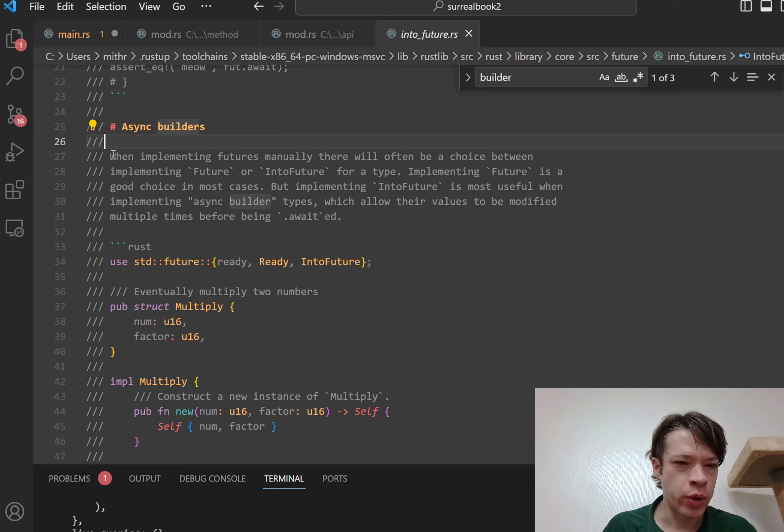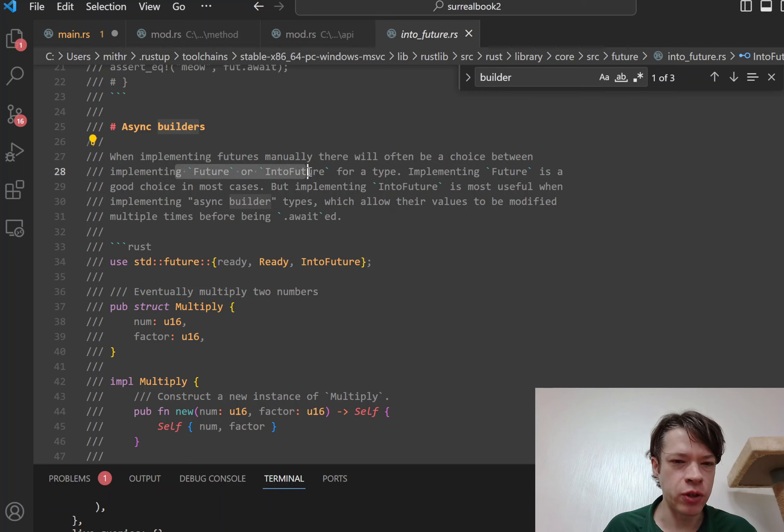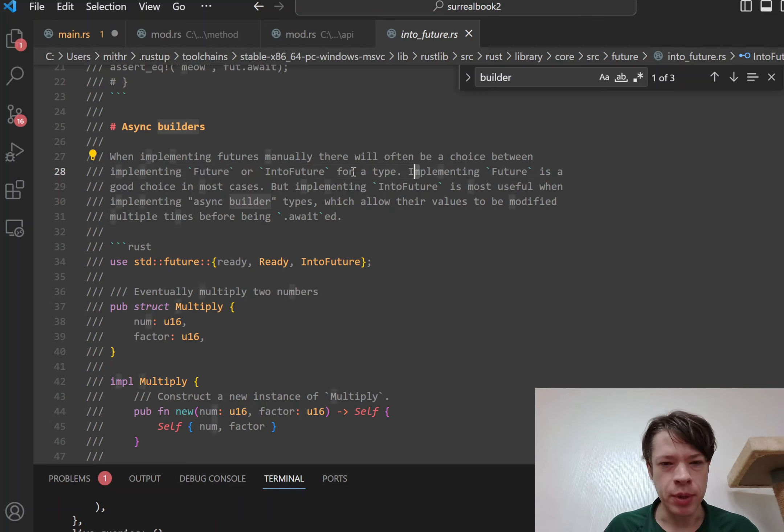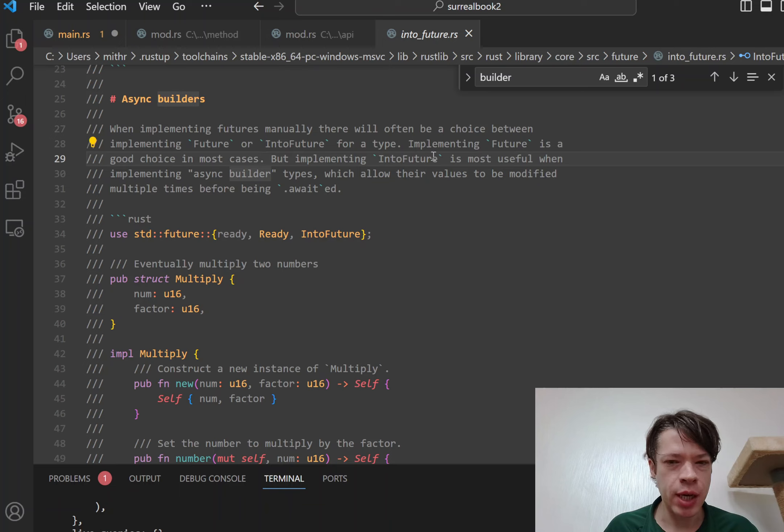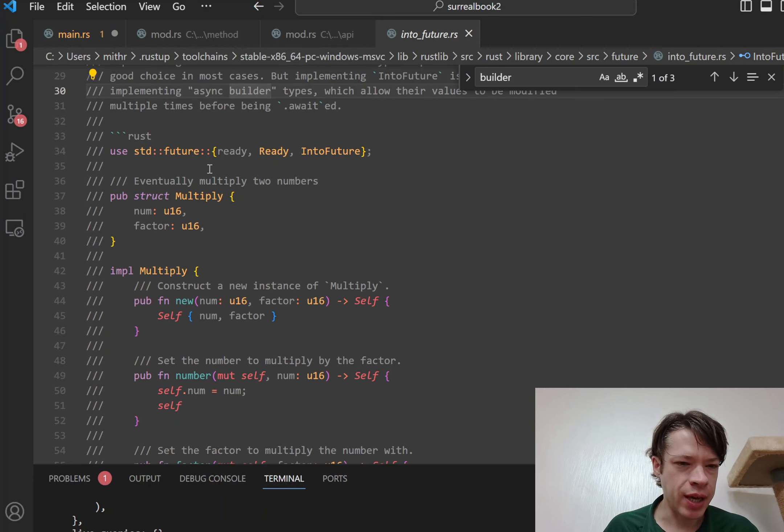And what it's best for is those async builders. And that is because, so here it is: when implementing futures manually there will often be a choice between implementing future or into_future. Implementing future is a good choice in most cases, however into_future is useful when you have these async builder types.